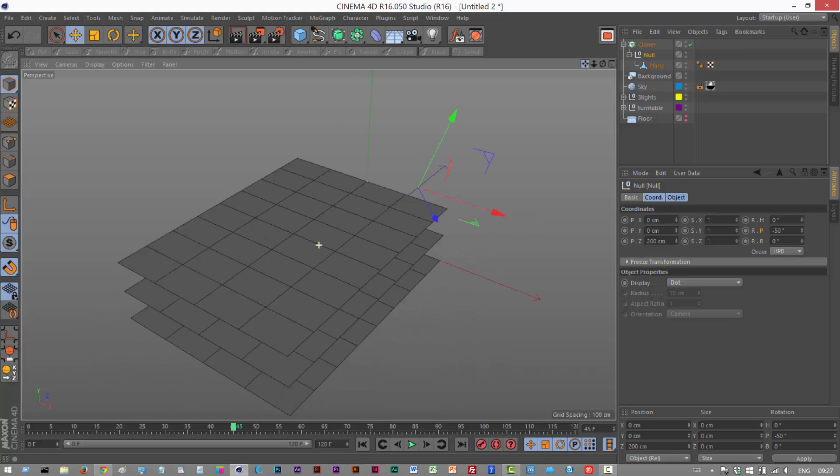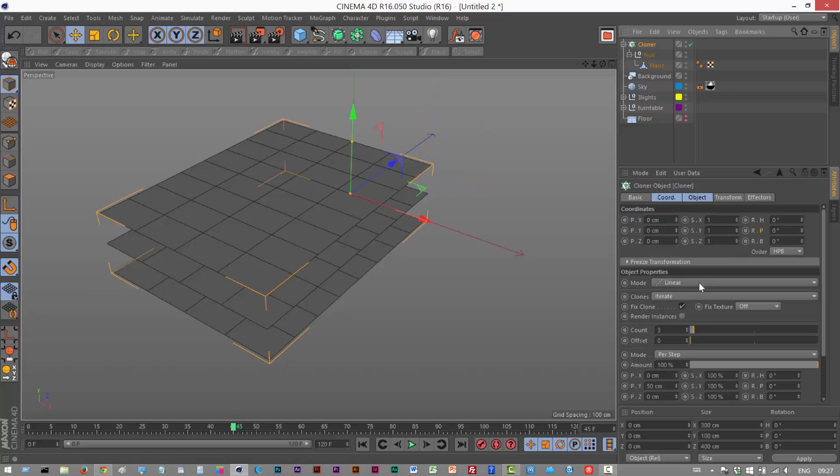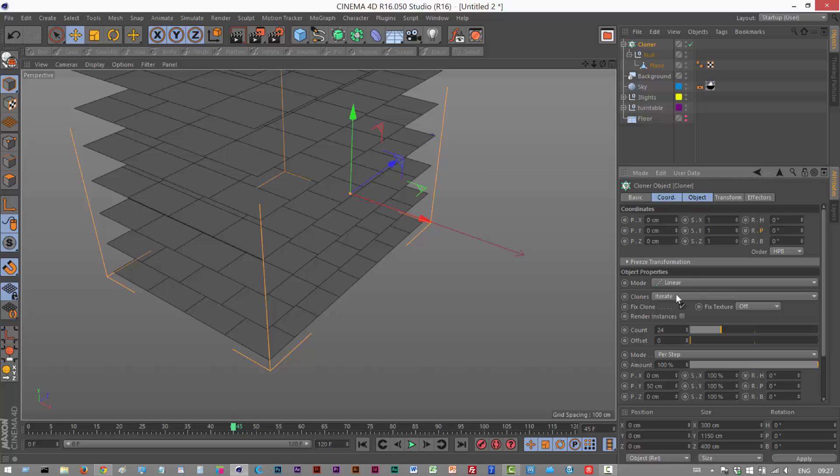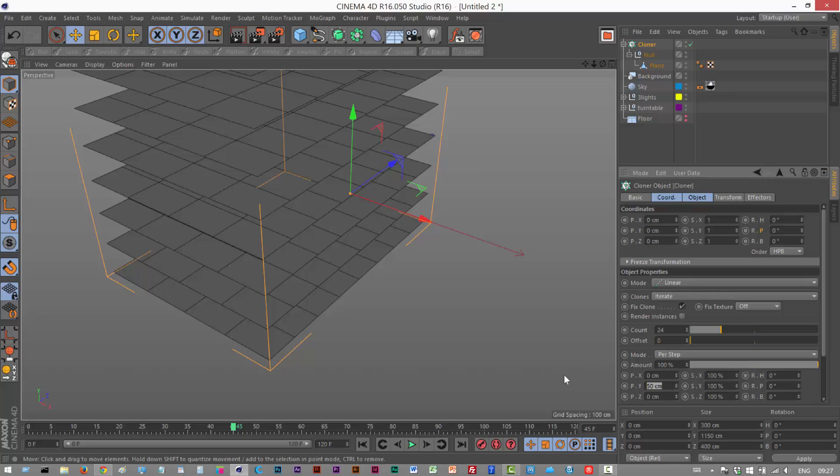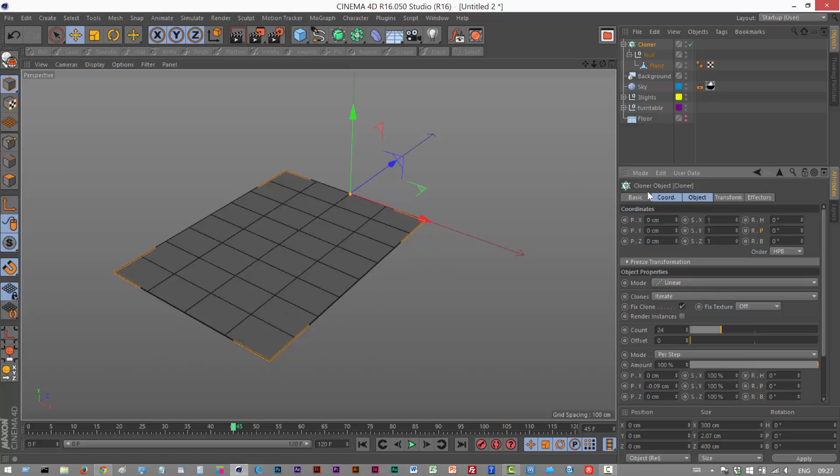As you can see we get three sheets of paper, it's already all set up. I want 24 sheets of paper and as you can see the spacing is too much and that's to do with this Y value here. So I'm going to make this minus 0.09 and now the paper is all stacked a bit closer together and in the right direction because we put minus.